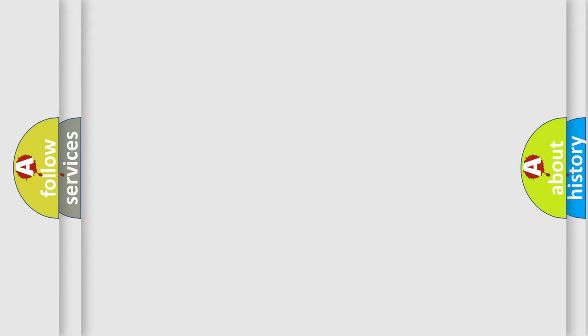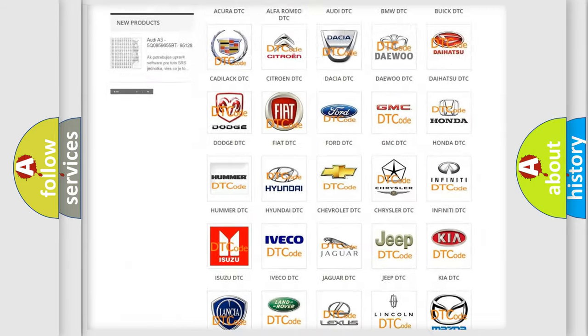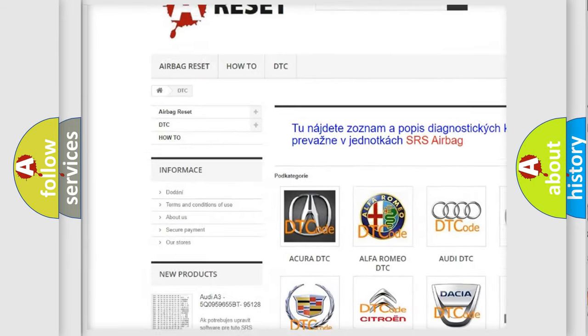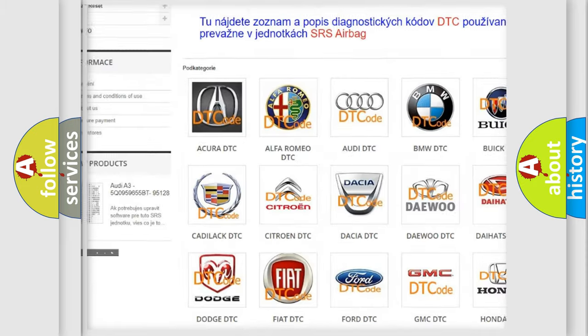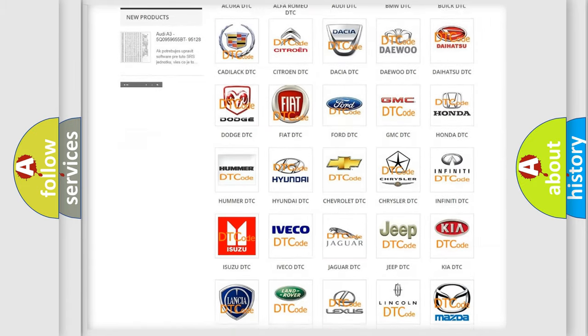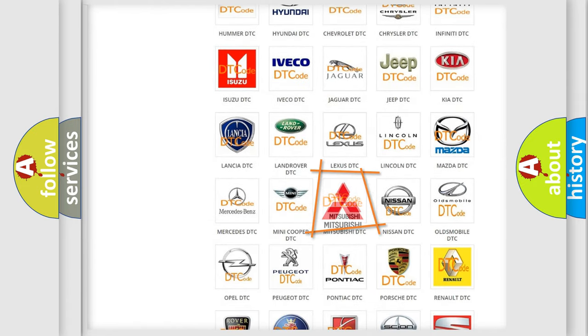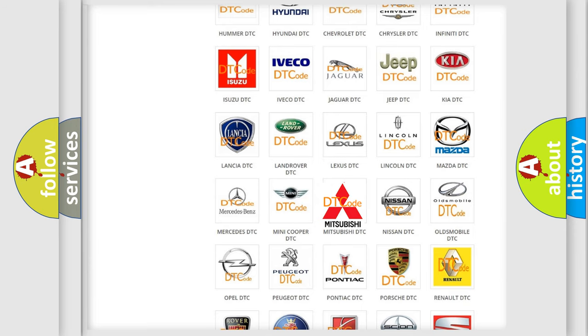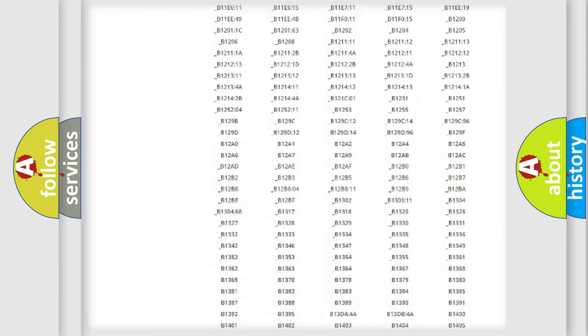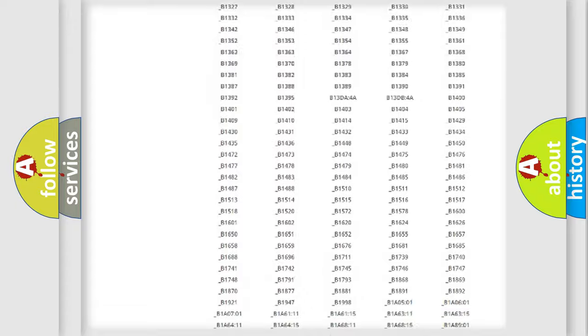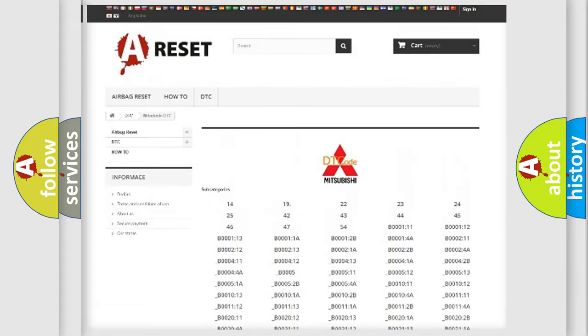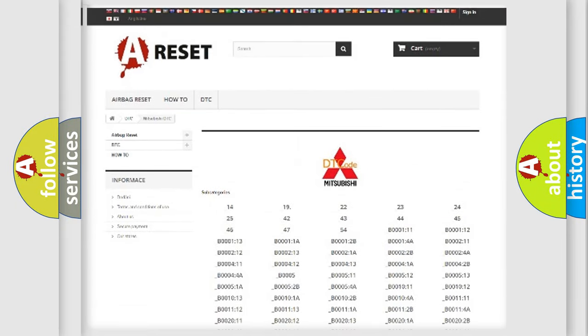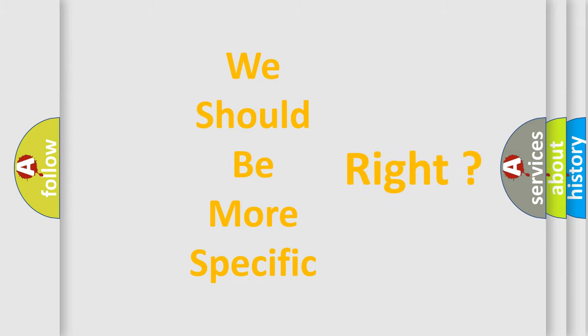Our website airbagreset.sk produces useful videos for you. You do not have to go through the OBD2 protocol anymore to know how to troubleshoot any car breakdown. You will find all the diagnostic codes that can be diagnosed in Mitsubishi vehicles, and many other useful things. The following demonstration will help you look into the world of software for car control units.